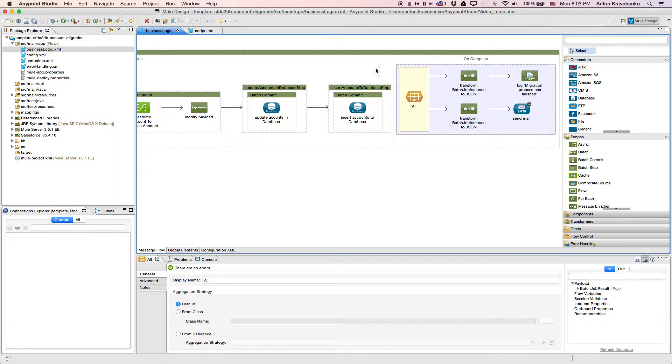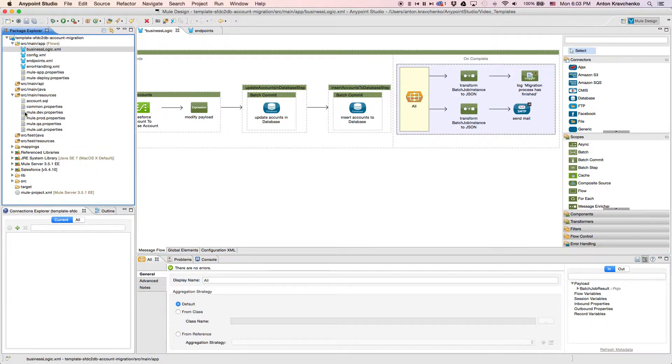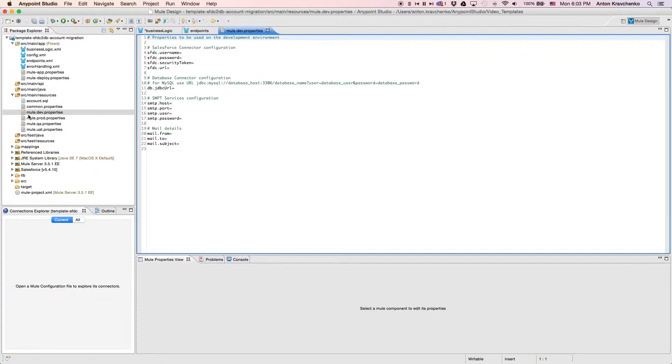Now that we know what stands behind this integration, everything we have to do to make it work is to list our Salesforce and database credentials in the properties file, and run the application.